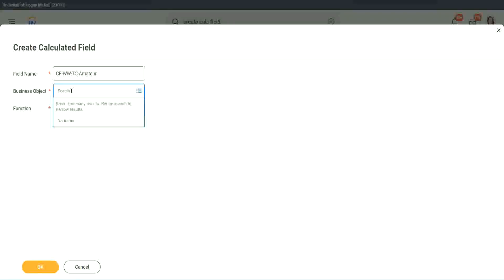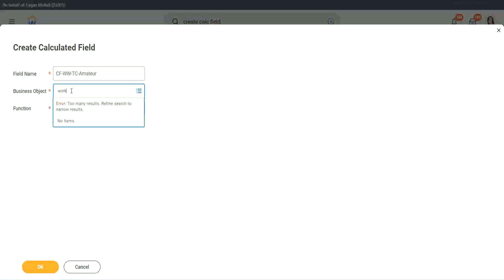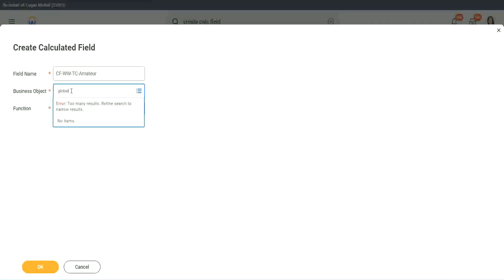So business object. Now you have two options to store the business object. One is, you can use worker, of course, like the rest of the worker related objects, or you can use Global.